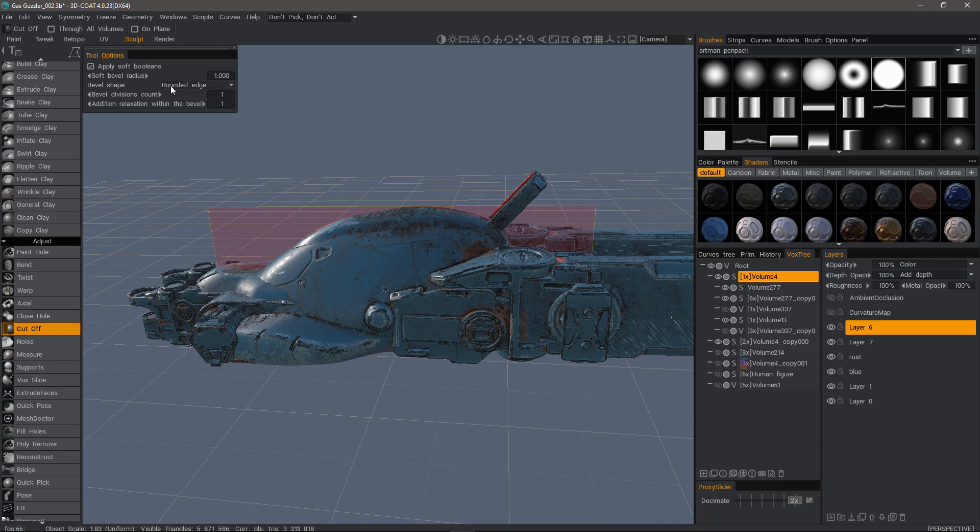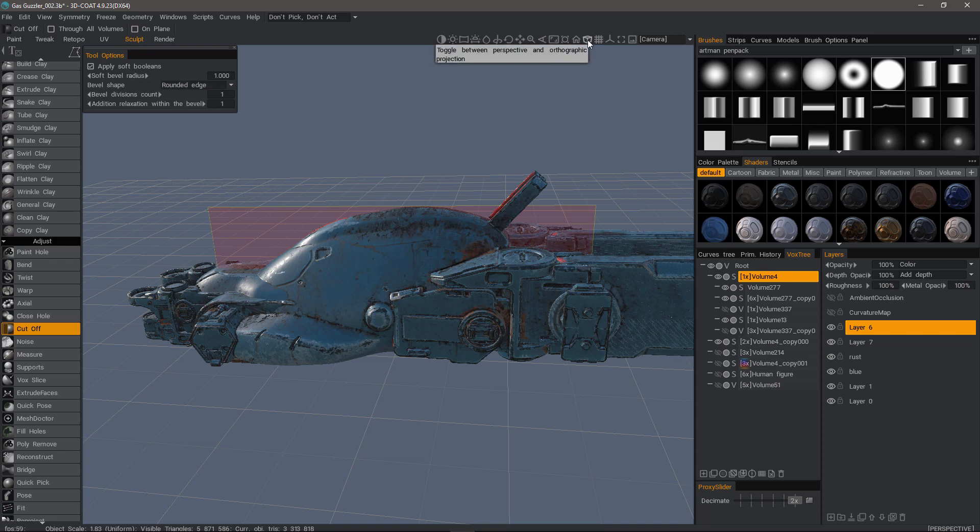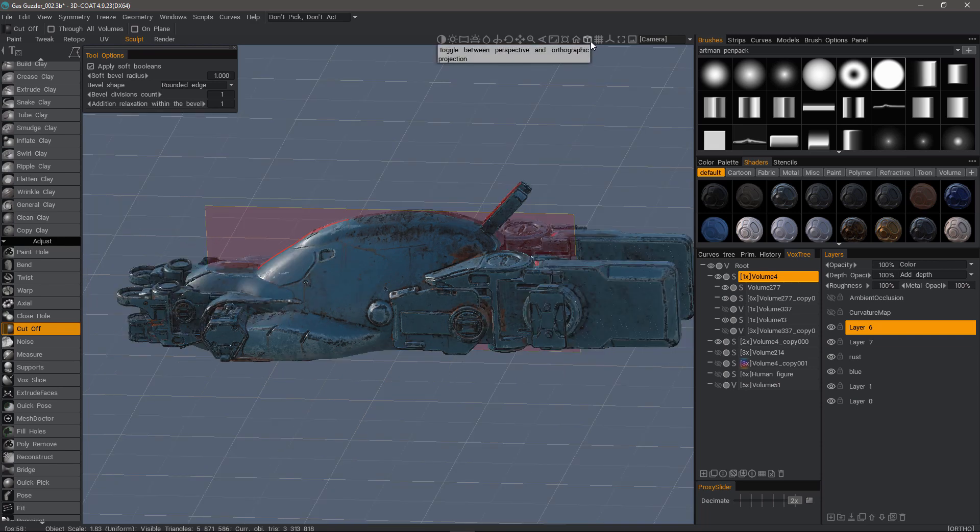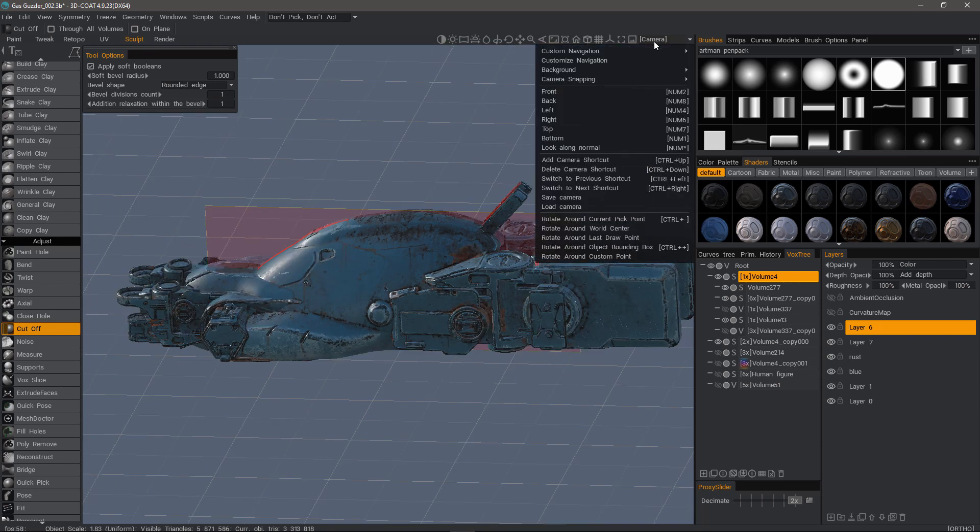You have the option to choose the bevel shape, whether it's rounded edge or flat edge bevels. In this first example I'll choose rounded edge. I'm going to go to an orthographic view by clicking the cube icon or the 5 key on the number pad. And then I'll choose a side view.